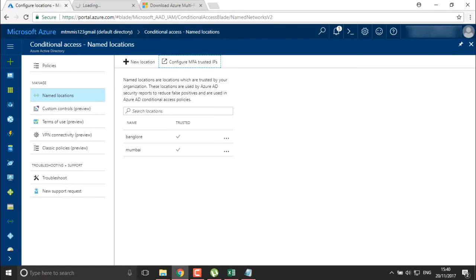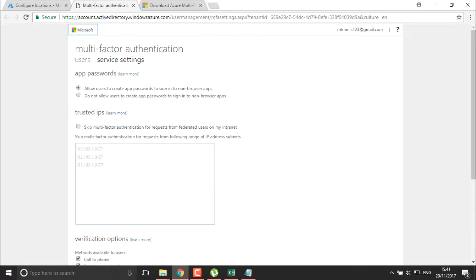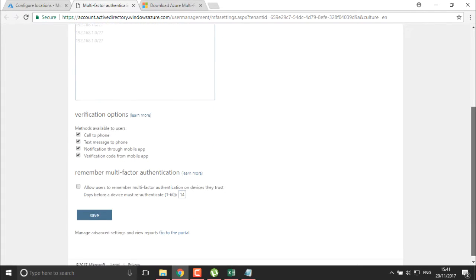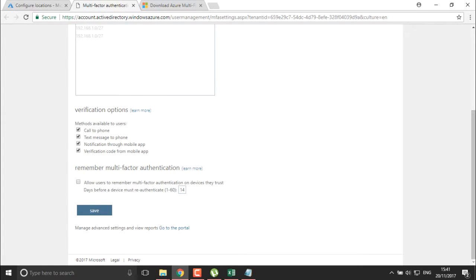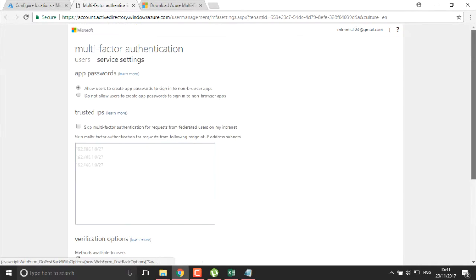First I'll configure MFA trusted IPs. I'm going to allow users to create an application password to sign into non-browser applications. The verification methods will be: call to phone, text to phone, notifications to mobile applications, and verification code. I'll click save — it has been updated successfully.